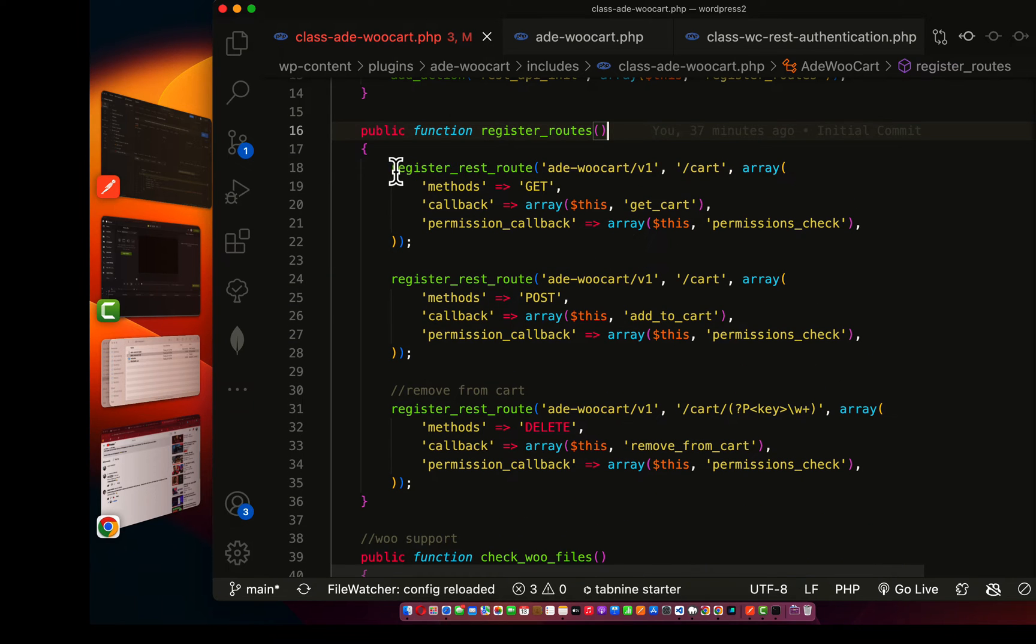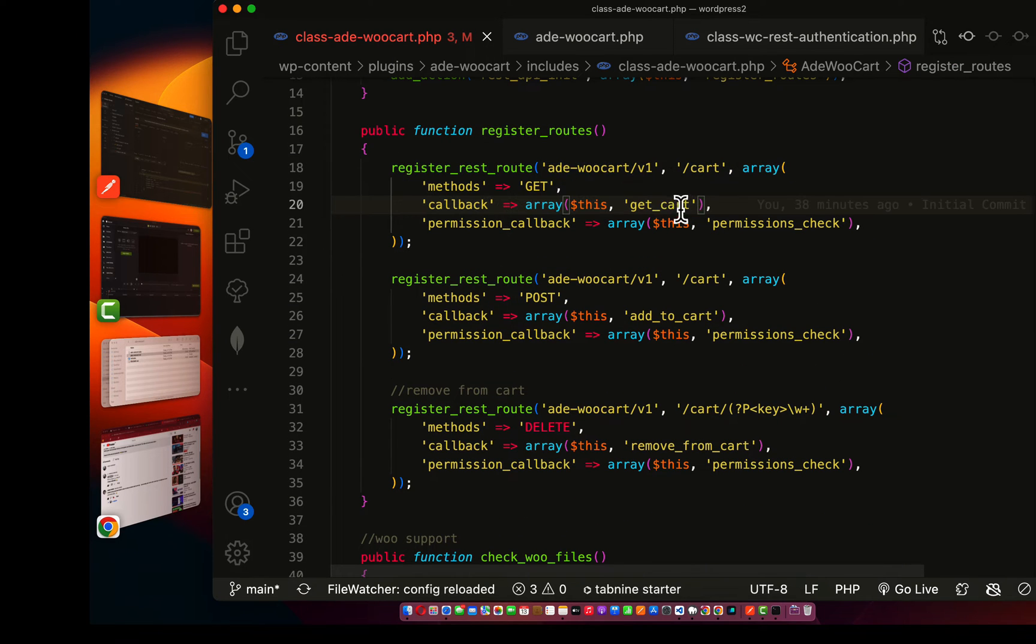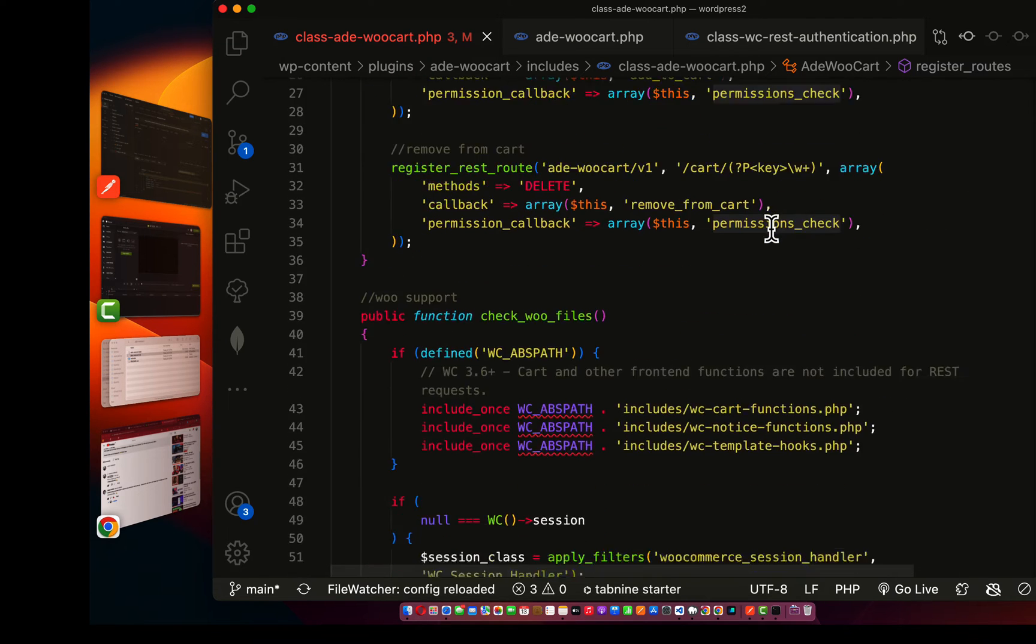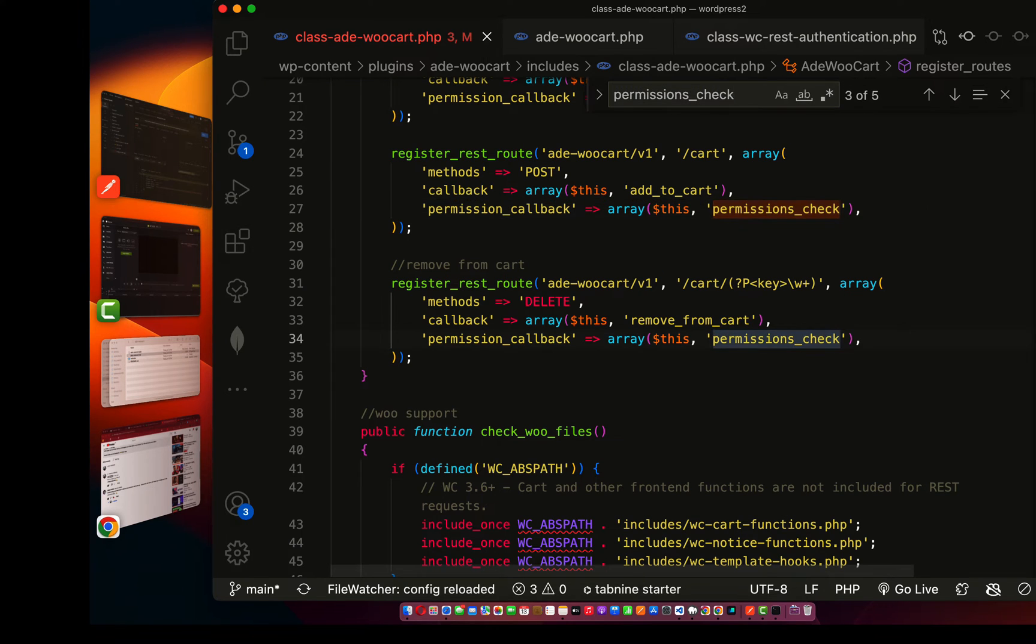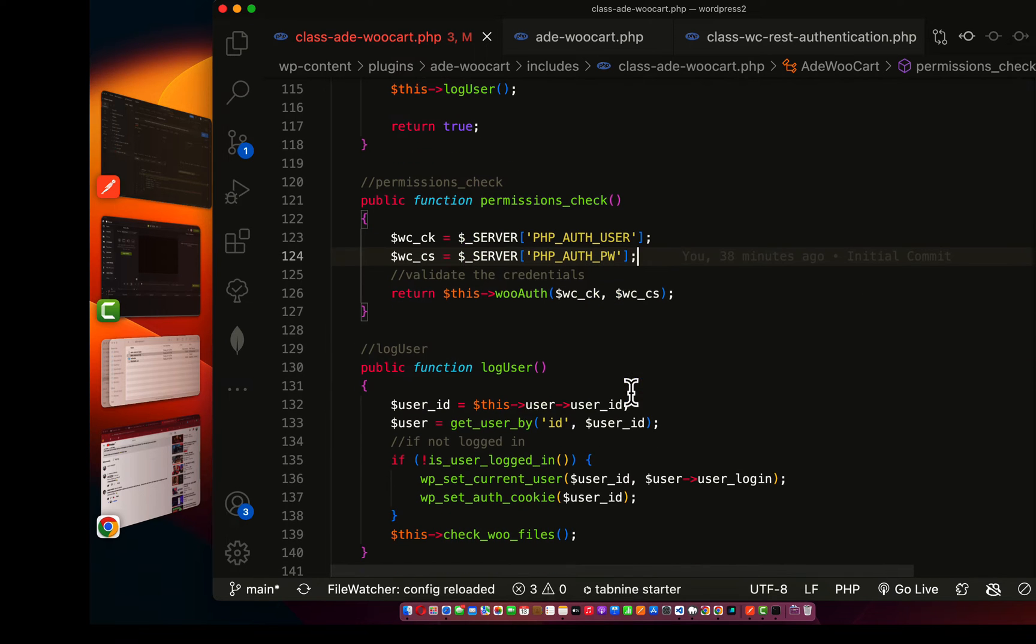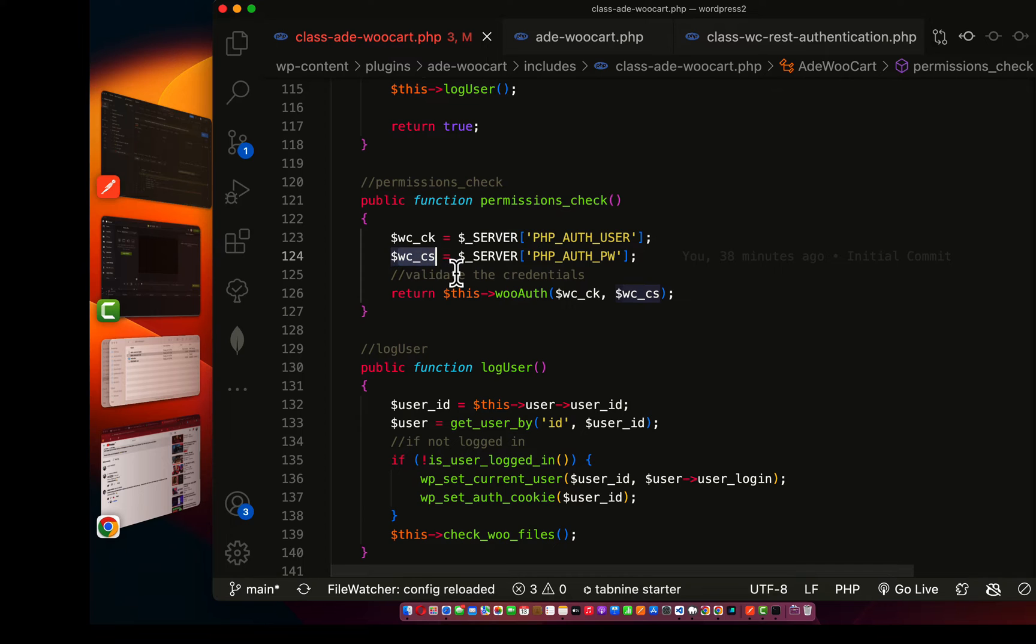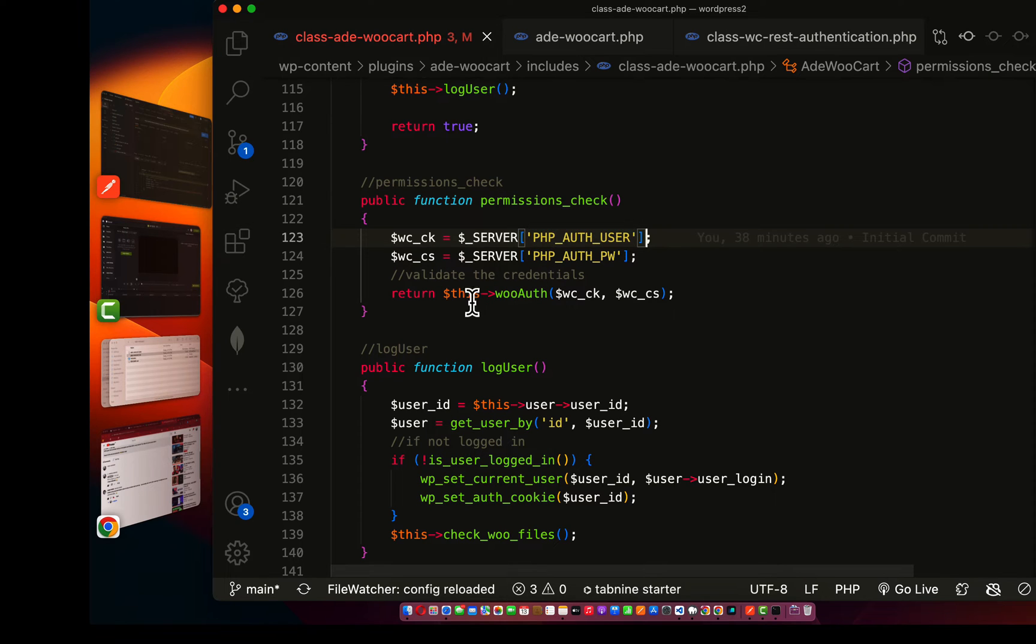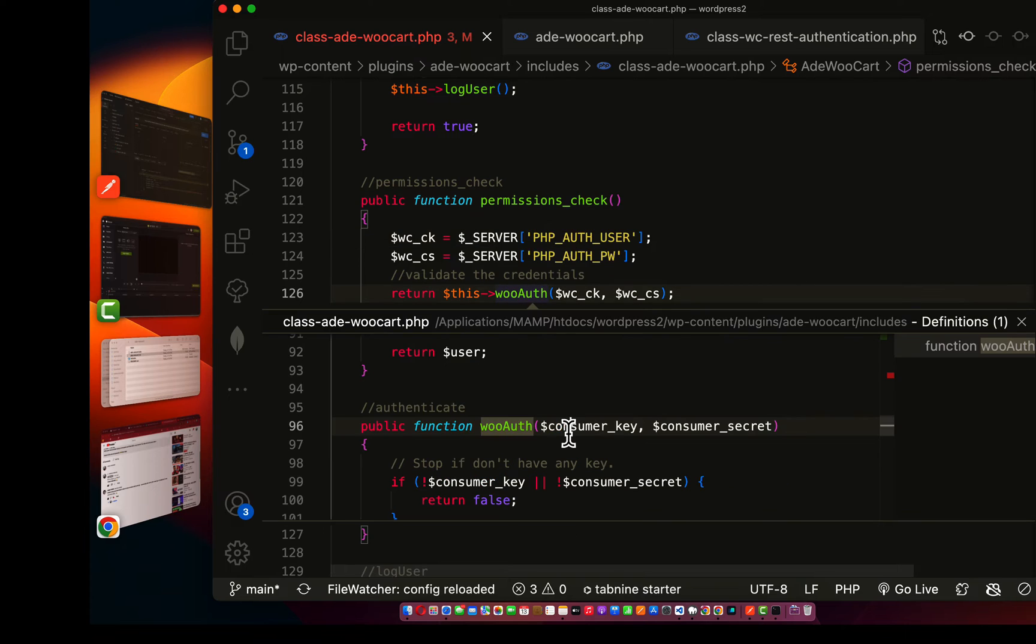Then I created this route using a GET method and add permission callback. So this permission callback is what's being used to process the permission - that is the WooCommerce secret key and the public key. As you can see, I have the WooCommerce CK and WooCommerce CS. After creating the permission check, I register a new method which is WooAuth.